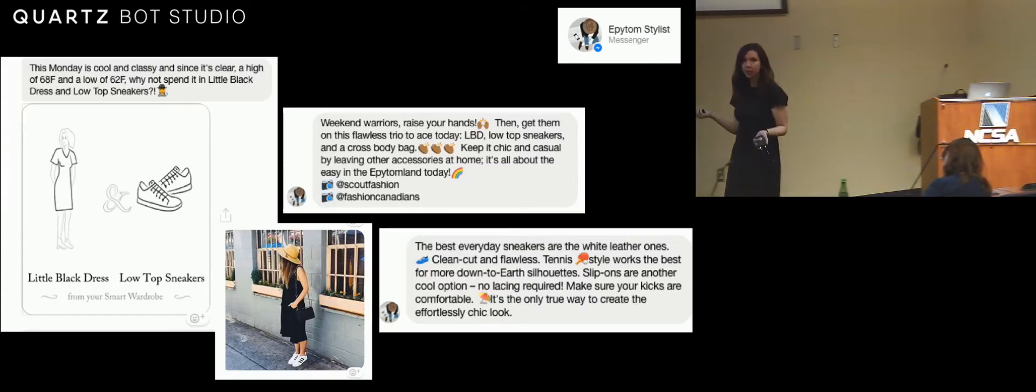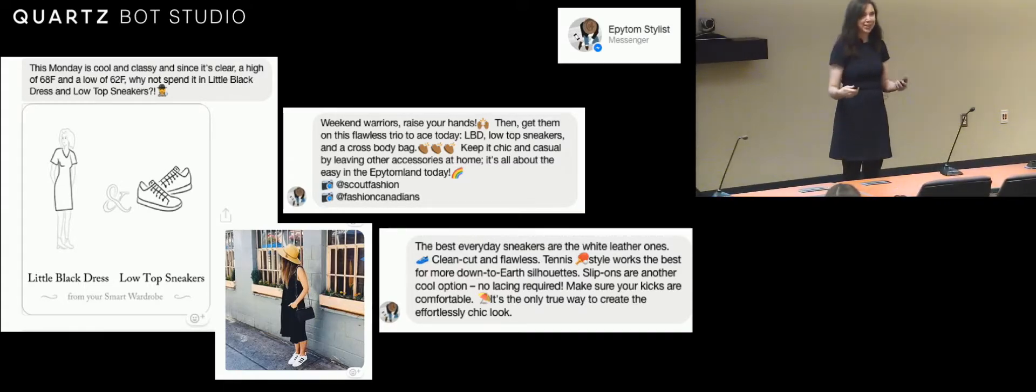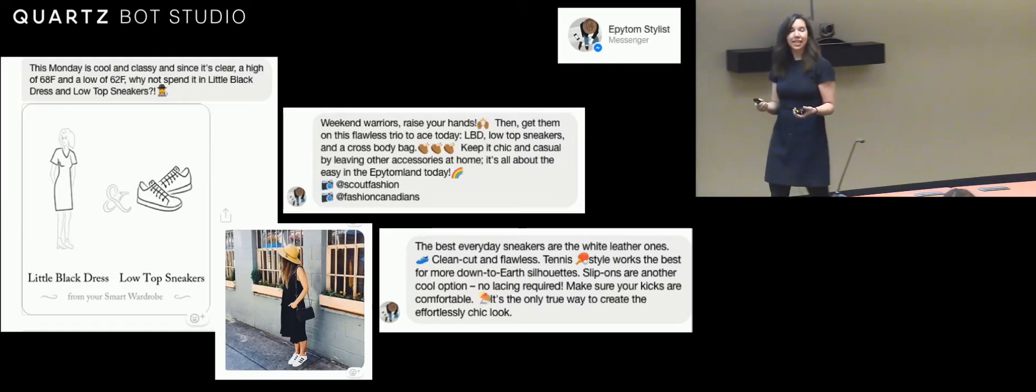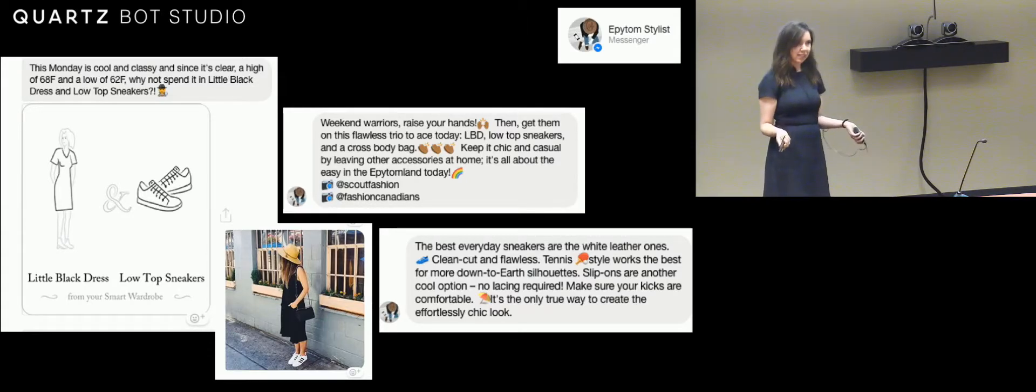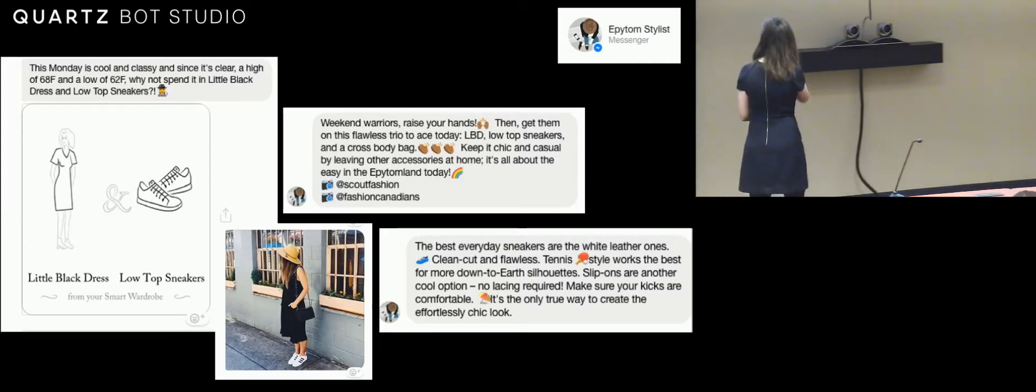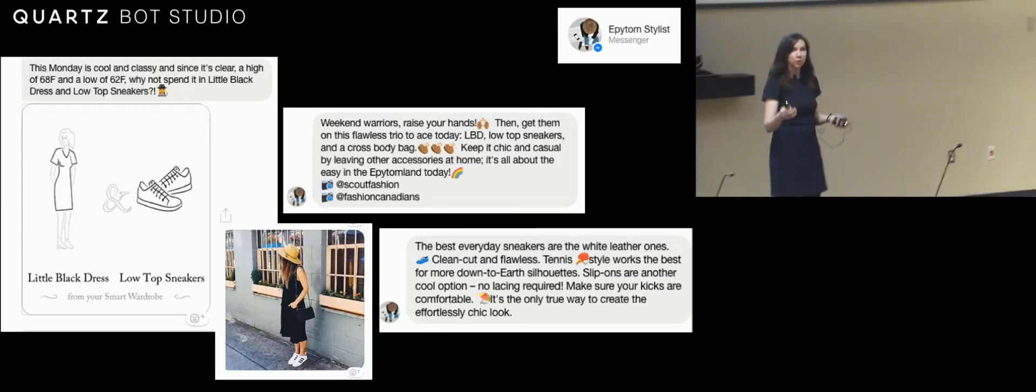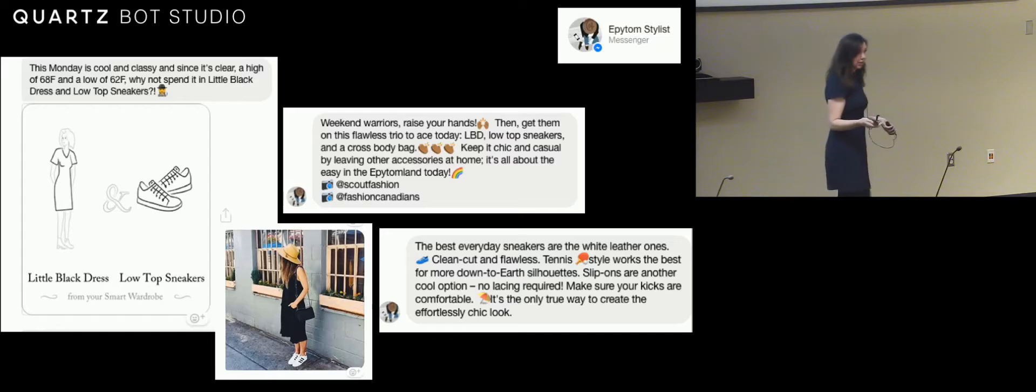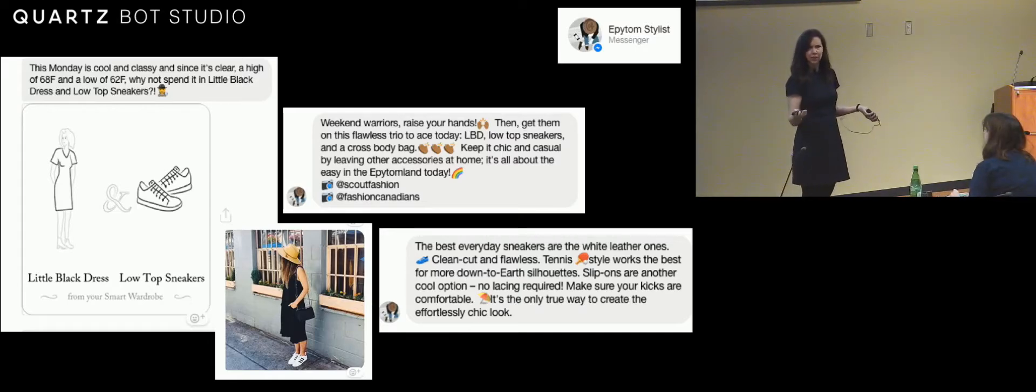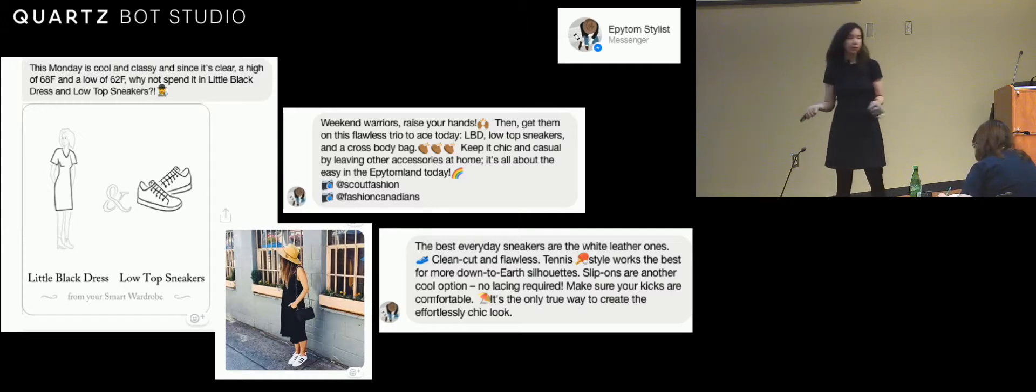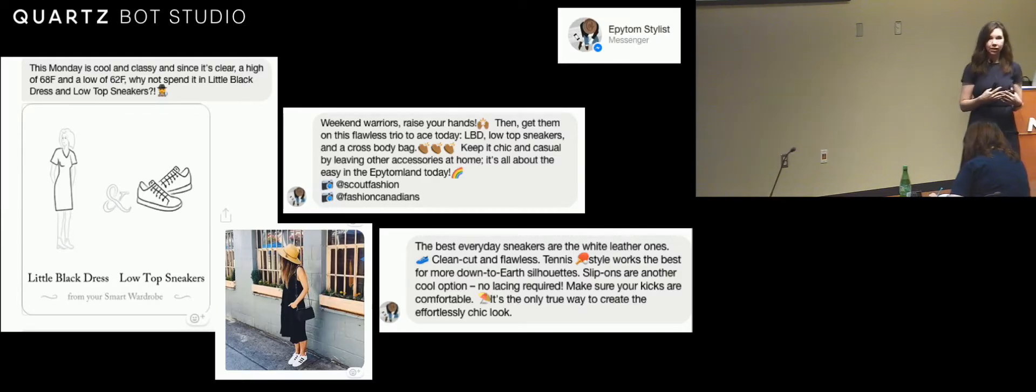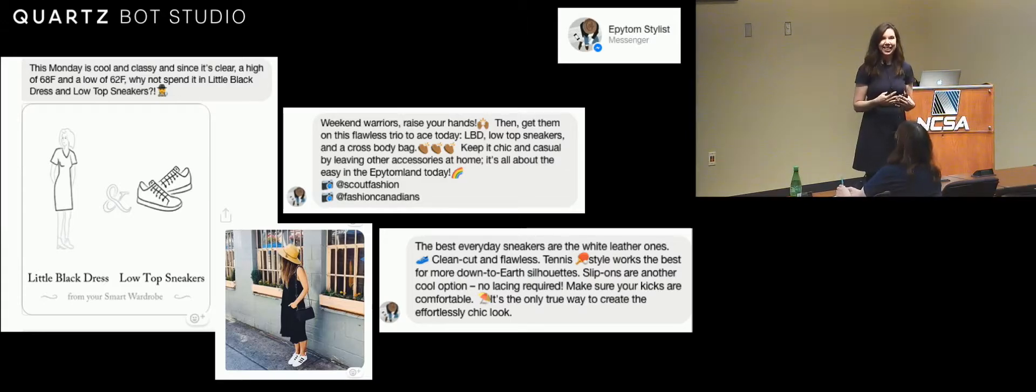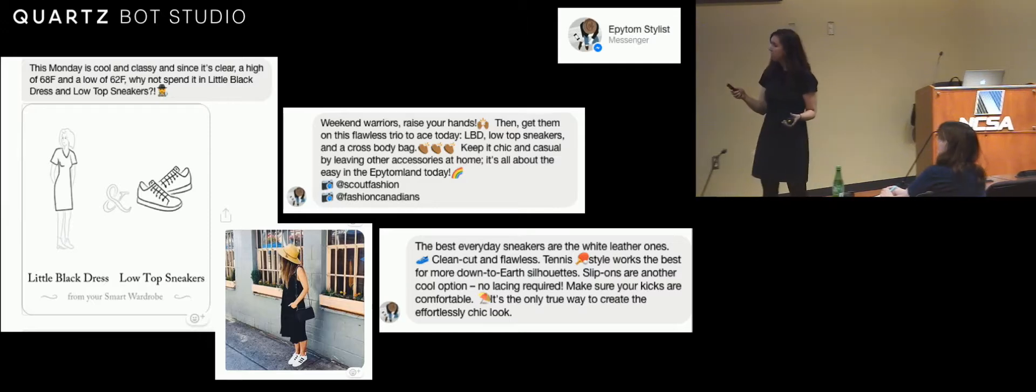The onboarding here is pretty sophisticated. It asks you a bunch of questions about what you have in your wardrobe. Then every morning, it sends you outfit options based on what you have. It pulls these from Instagram, so it has both editorial content around fashion and pulls photos of this type of look from Instagram.